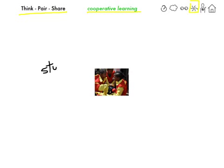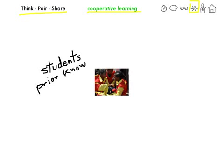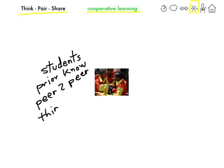For students, Think-Pair-Share is an opportunity for them to share and access their prior knowledge — what they are bringing to the classroom from their own personal experiences. It provides an opportunity for peer-to-peer sharing with fellow students, and it respects different styles of thinking. So for students, it's about prior knowledge, peer-to-peer transfer, and thinking.